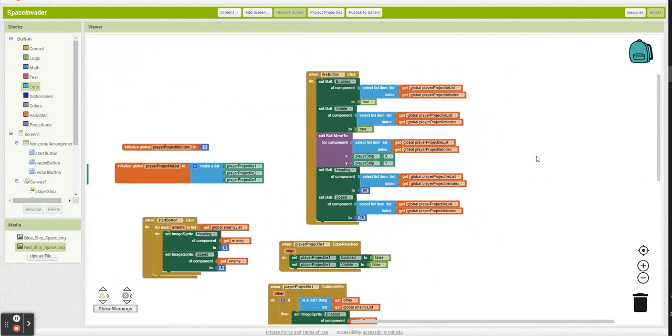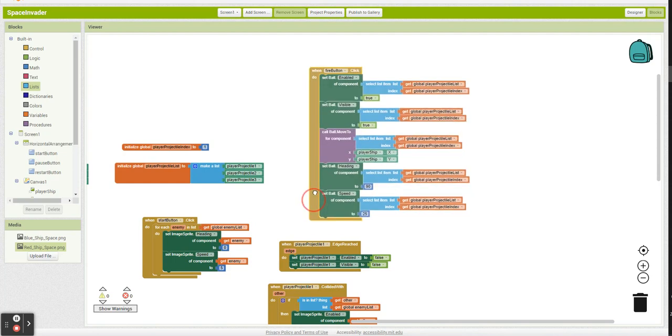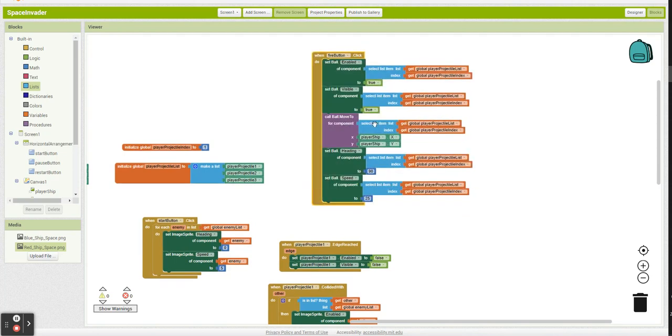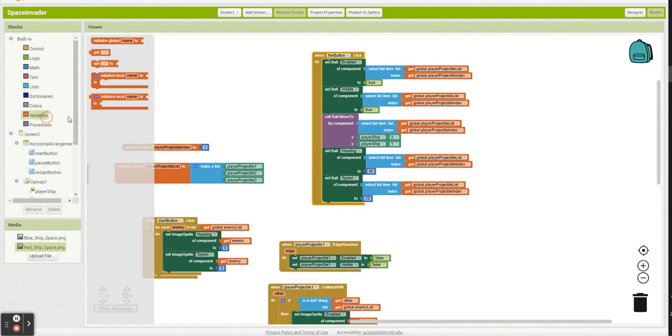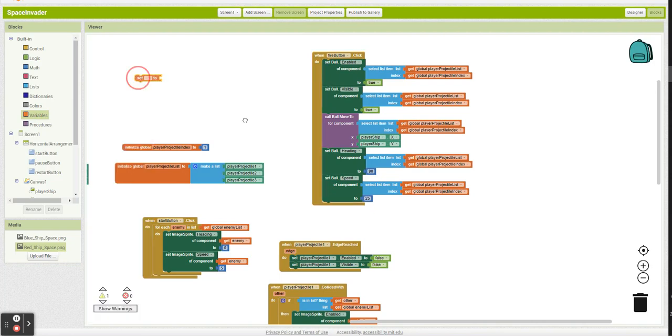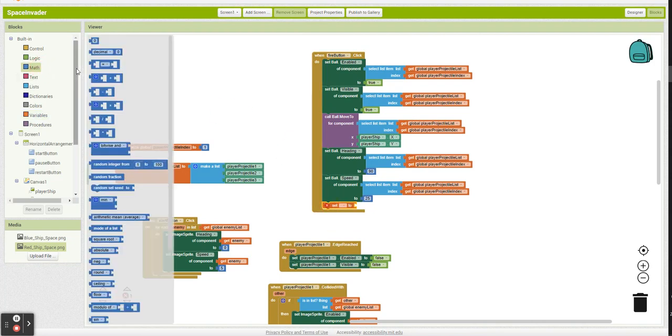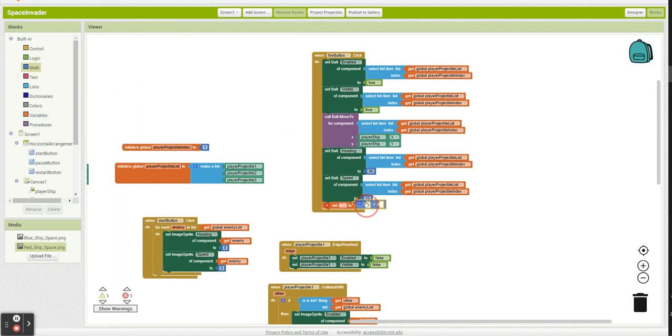Okay. So again, look at my projectile list at this index. Make it enabled. Make it visible. Move it to where the player ship is. Give it a heading. Give it a speed. That's all great. But now we're back at the same issue. Where if we keep spamming it, we're just looking at position one, position one, position one. So every time we click fire, we need to make sure we're adding one to our index.